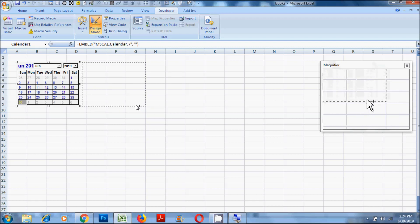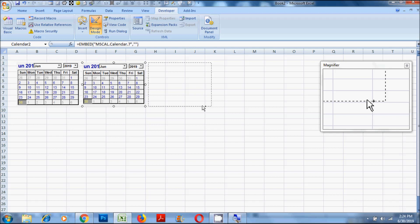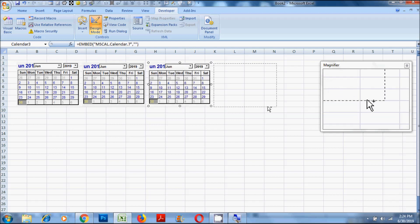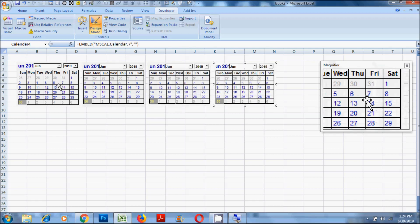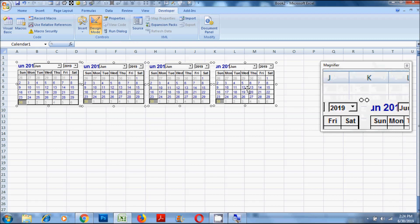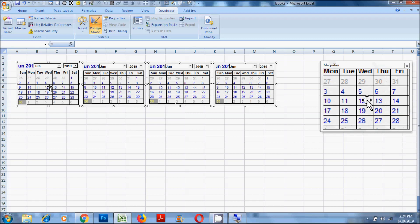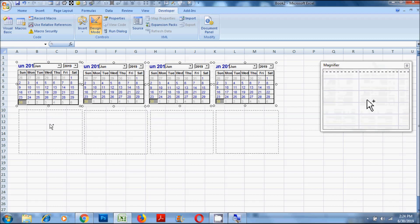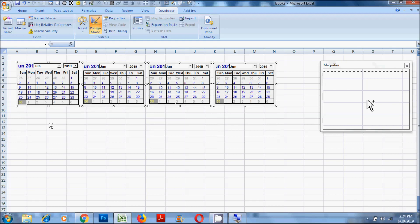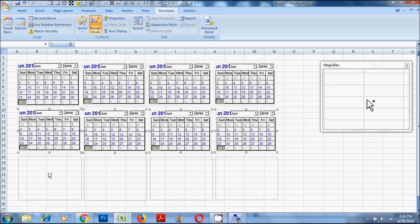To alter the appearance, click on the calendar you have created, then make sure Design Mode is turned on. Then click on Properties and change the font, color, etc. as you want. During the process you might want to switch Design Mode for previewing the calendar. Once you are done with the changes, turn off Design Mode.